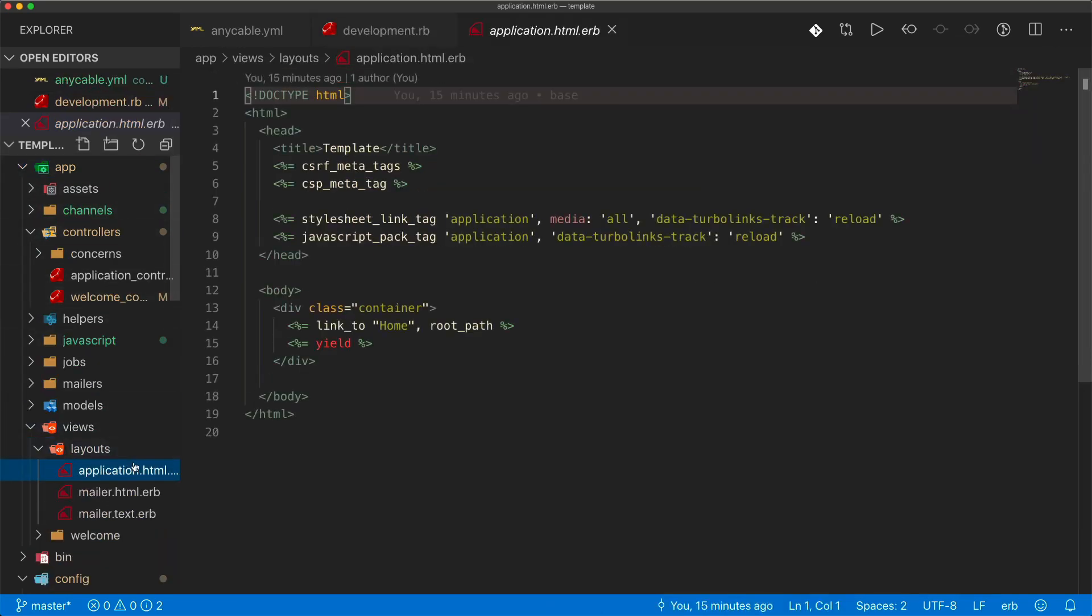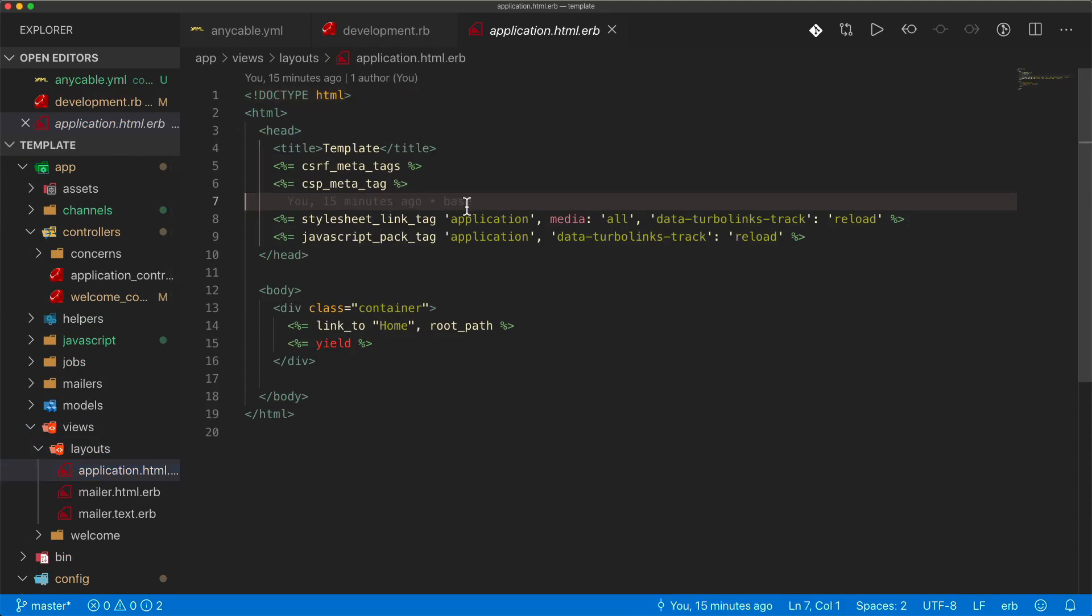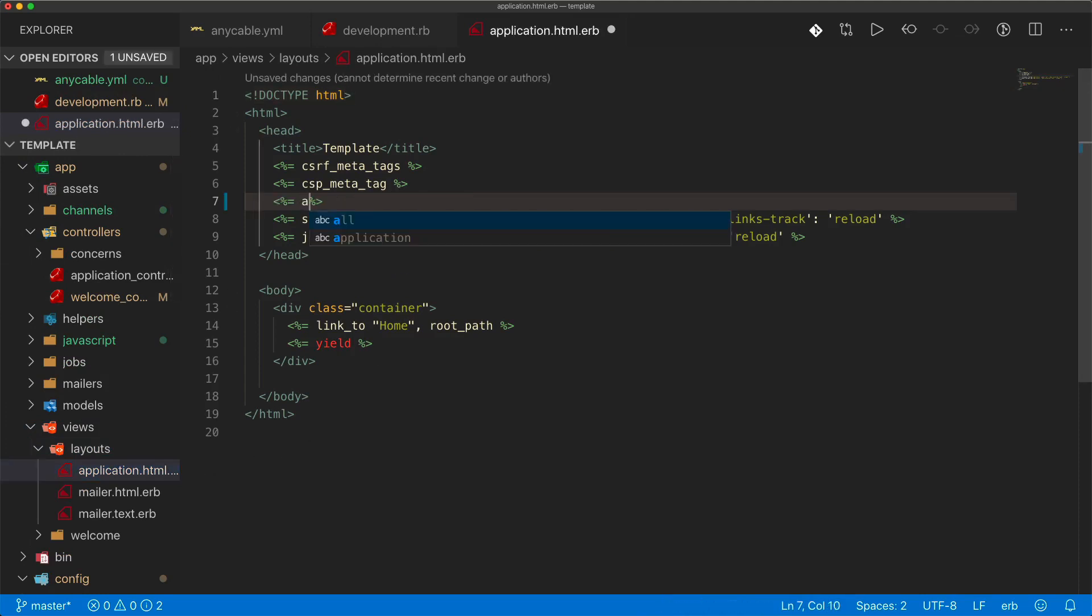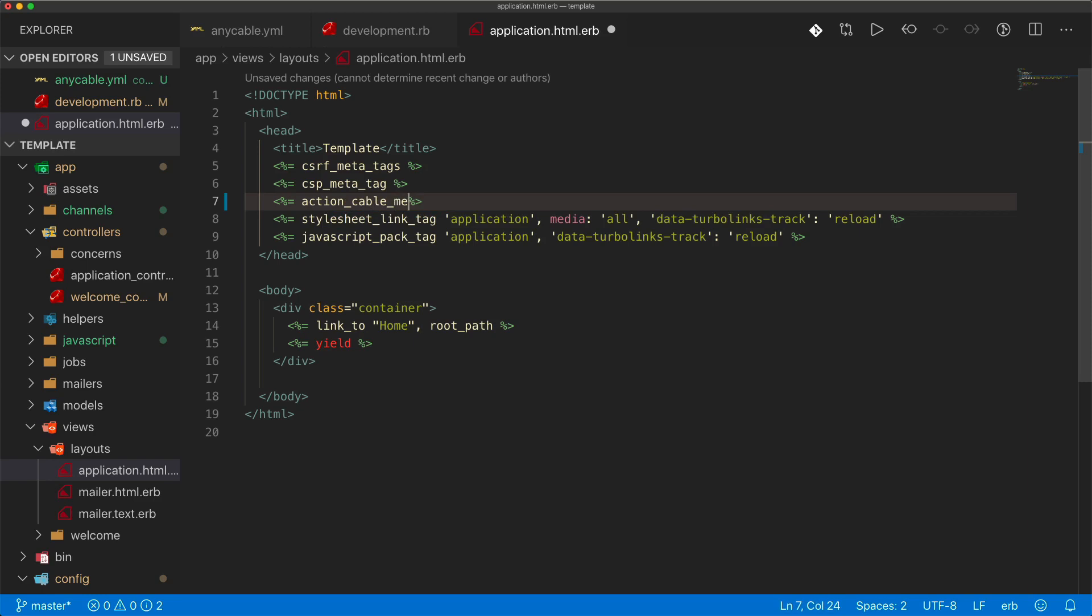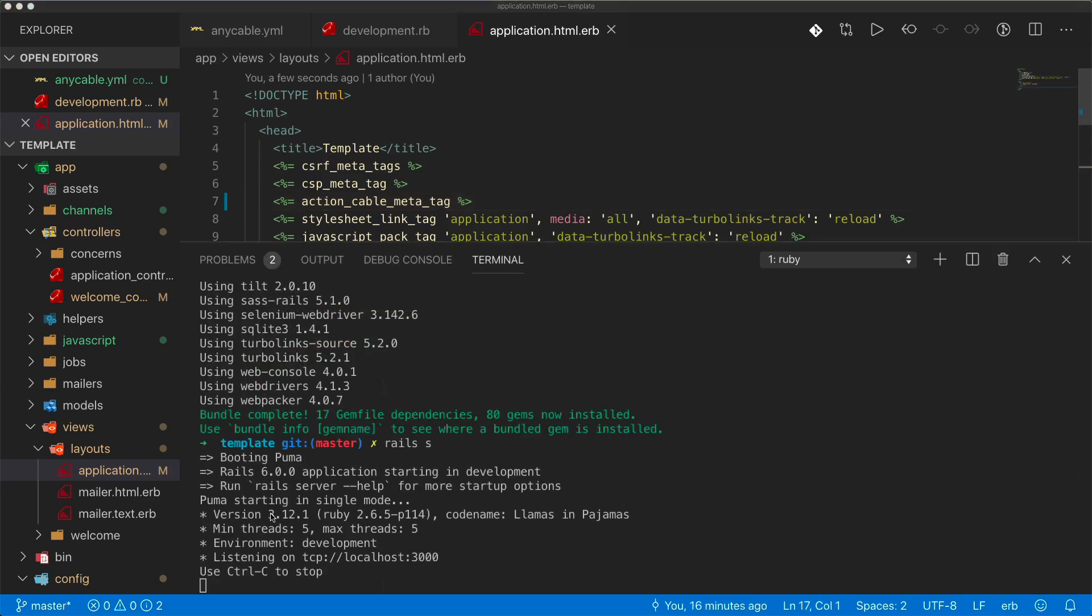We'll need to set the action_cable_meta_tag. This will basically tell the Rails application to use that configuration variable on our development environment, and it'll set it appropriately so that's where it's going to connect from.